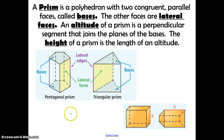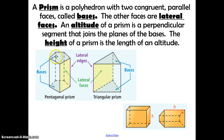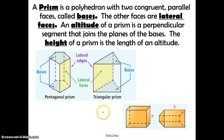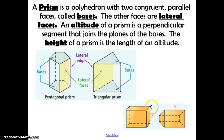A prism is a polyhedron with two congruent parallel faces called bases. Here we have examples of prisms. The two faces that are parallel are called the bases. All the other faces around are called the lateral faces. An altitude of a prism is the perpendicular segment that joins the planes of the bases. The height of the prism is the length of that altitude.